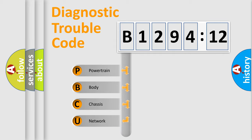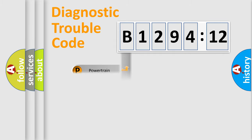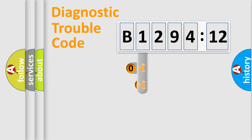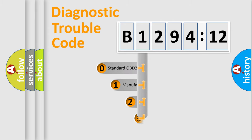We divide the electric system of automobile into four basic units: Powertrain, Body, Chassis, and Network.